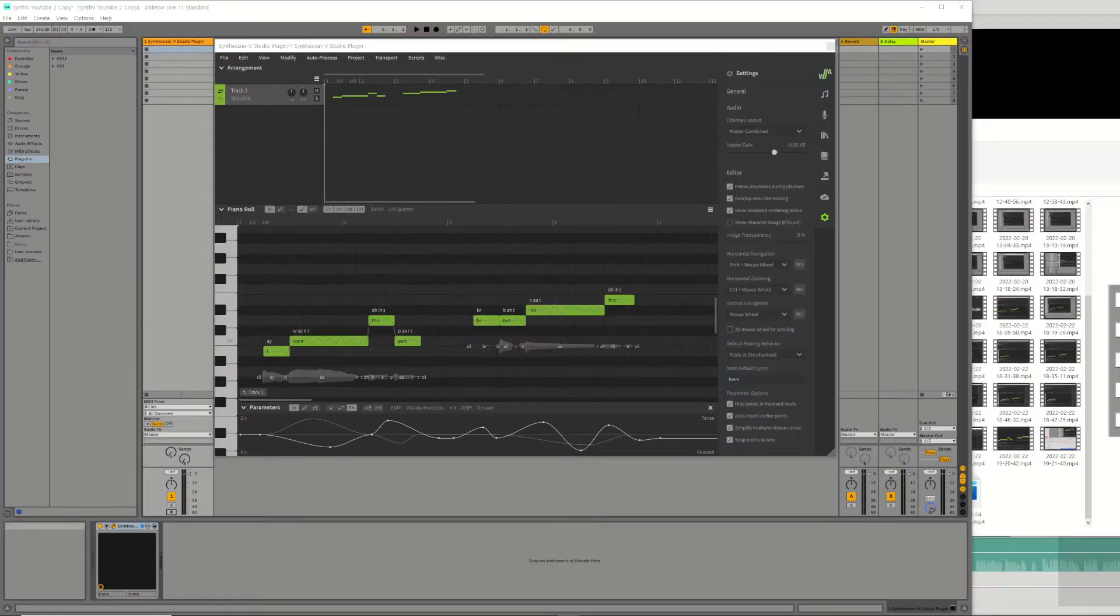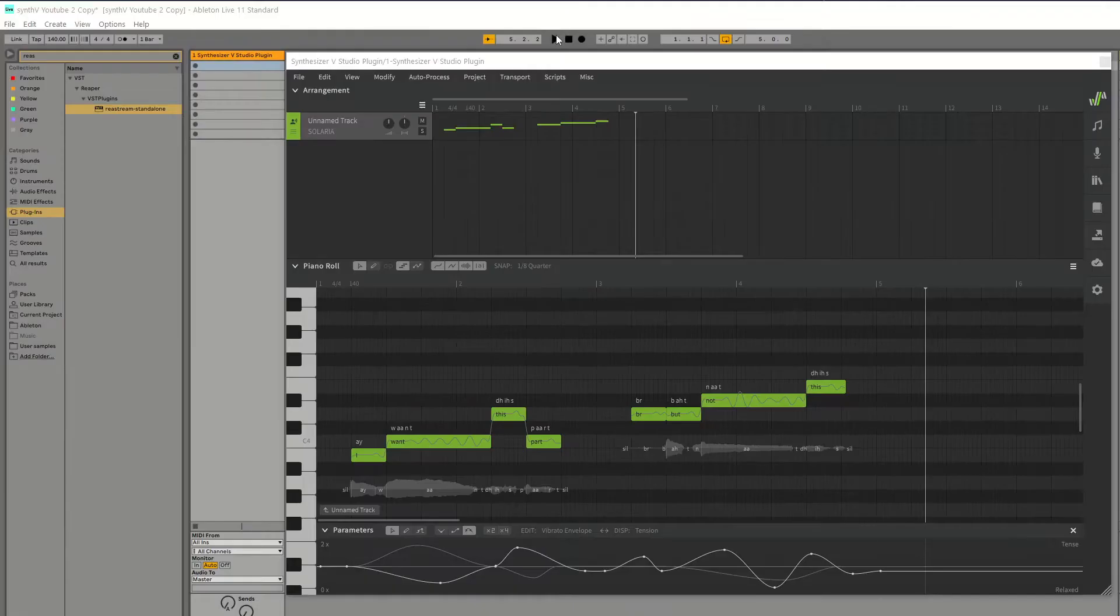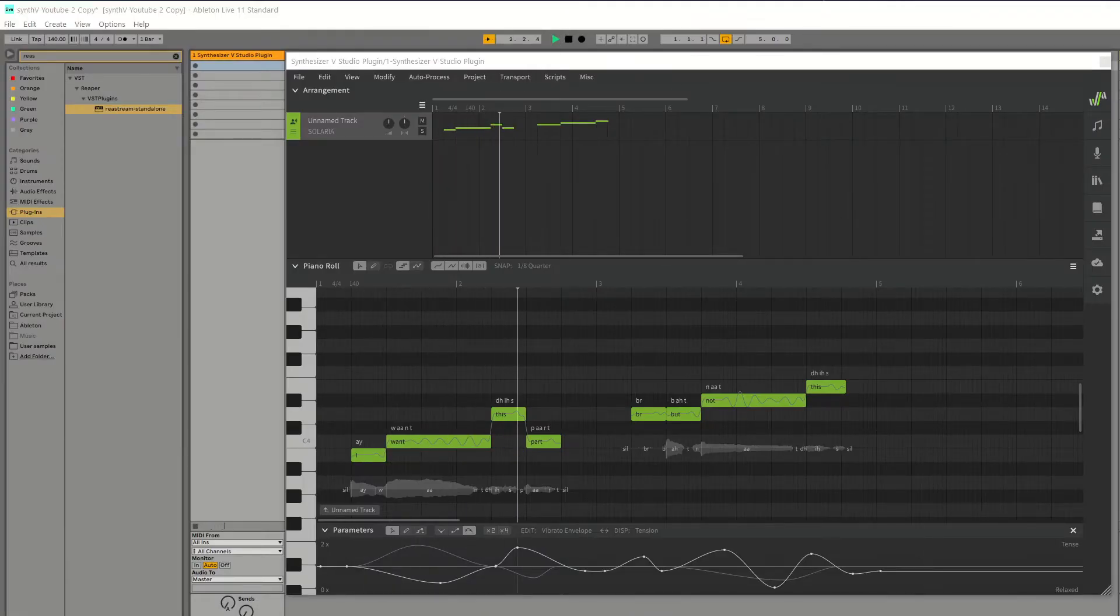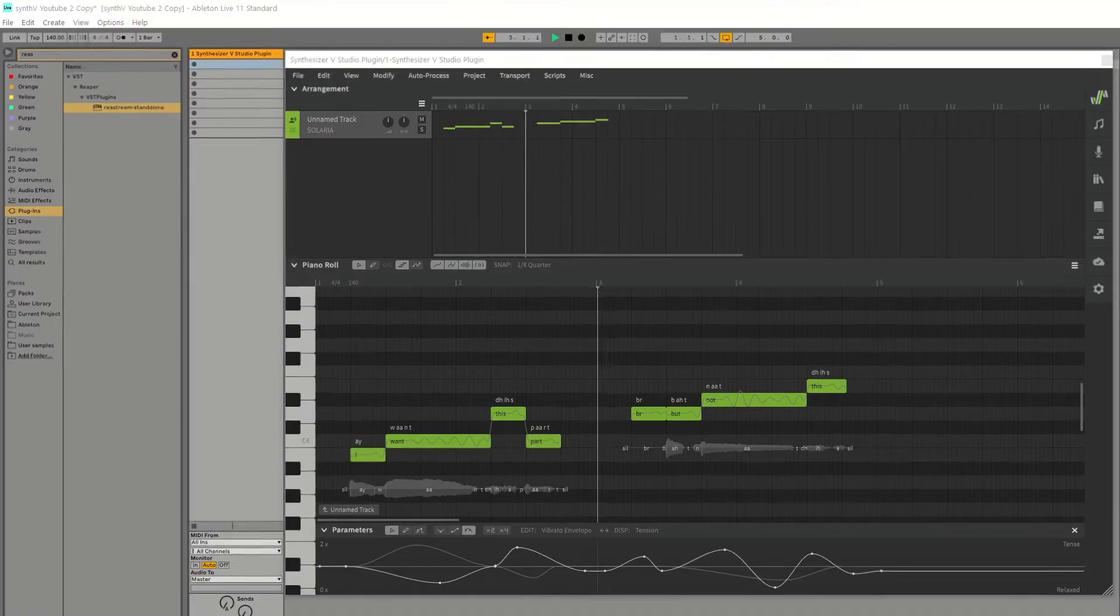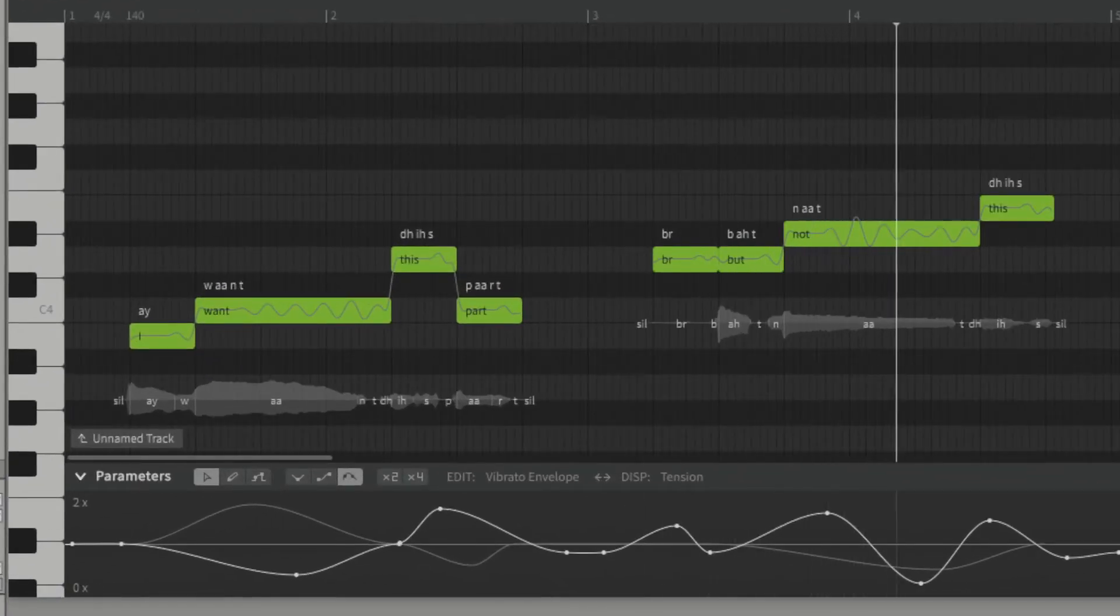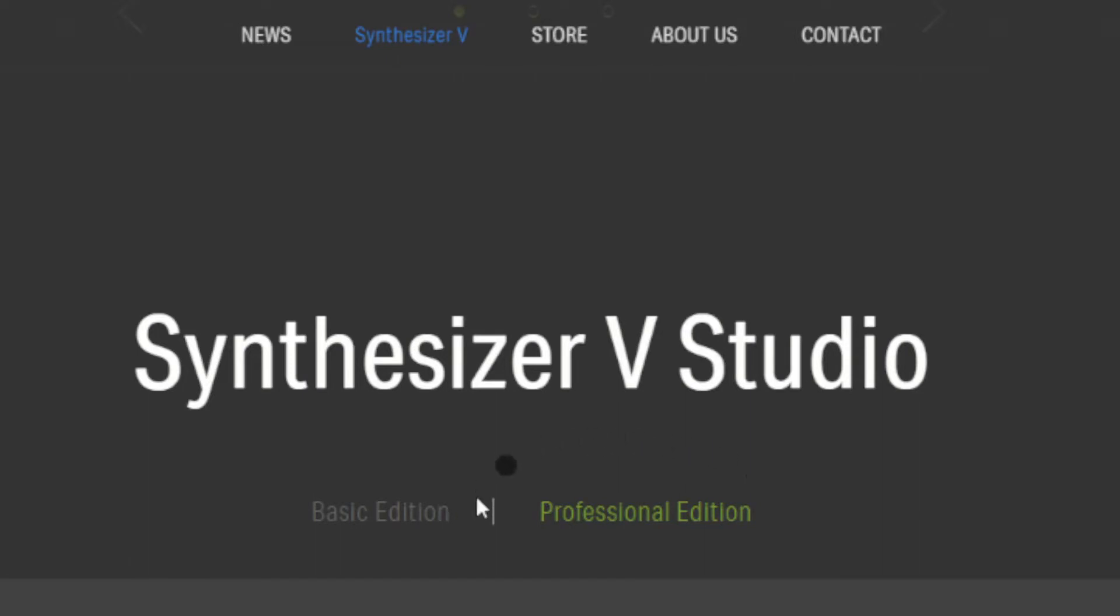Here we have a very simple Ableton project with the Synth-V VSTi plugin running in track 1. Please note the plugin is only available with the pro version of Synth-V.